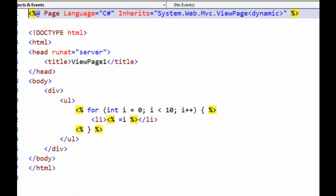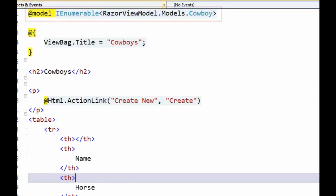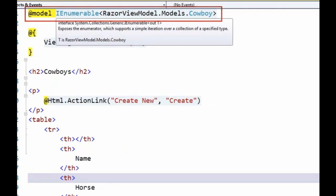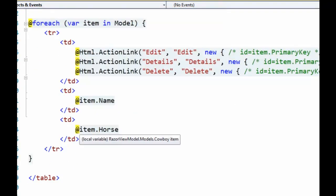Instead of the longer page declaration, here our model declaration is very short. And actually writing out these values just flows in with the HTML.